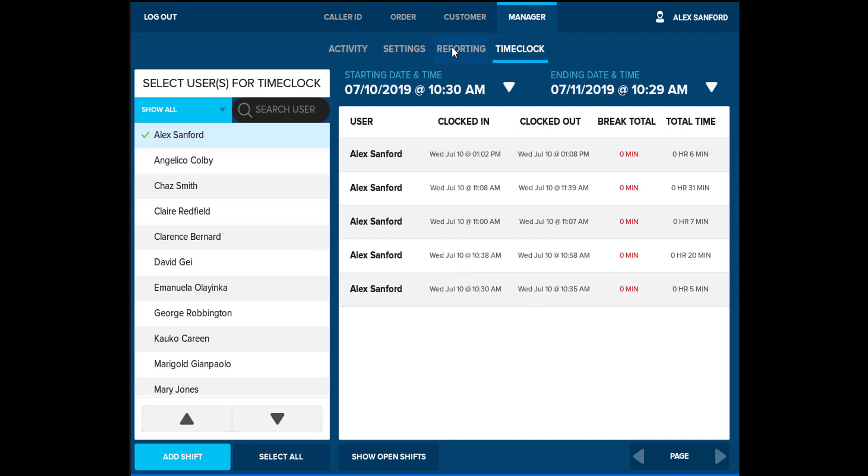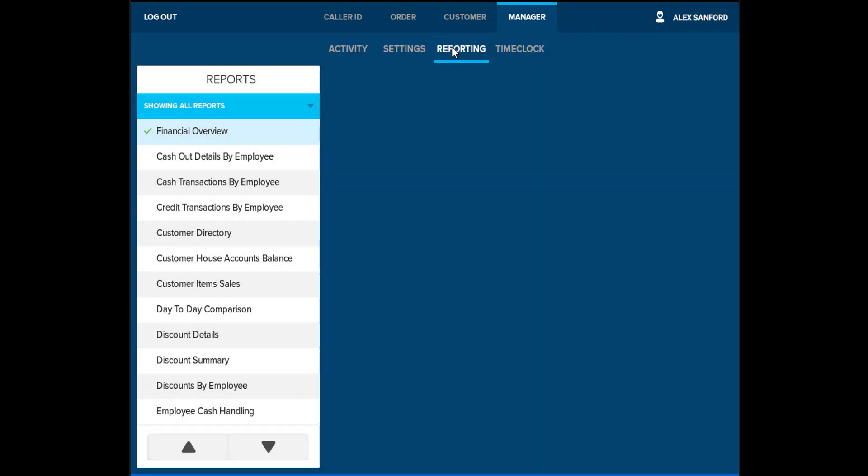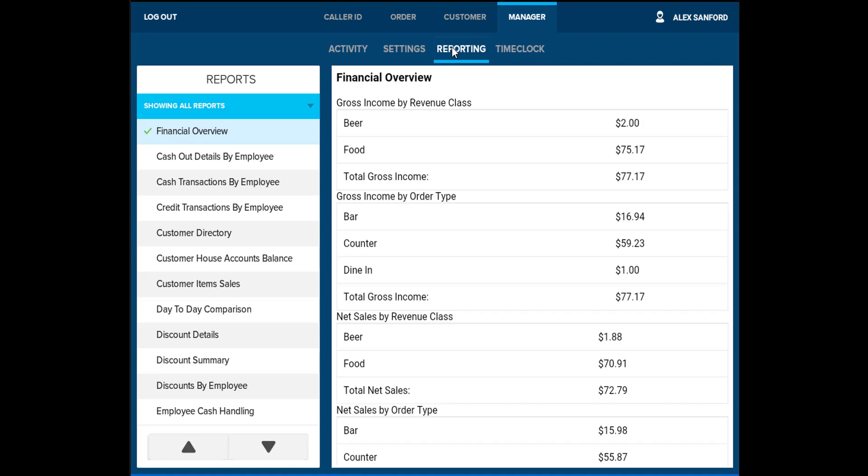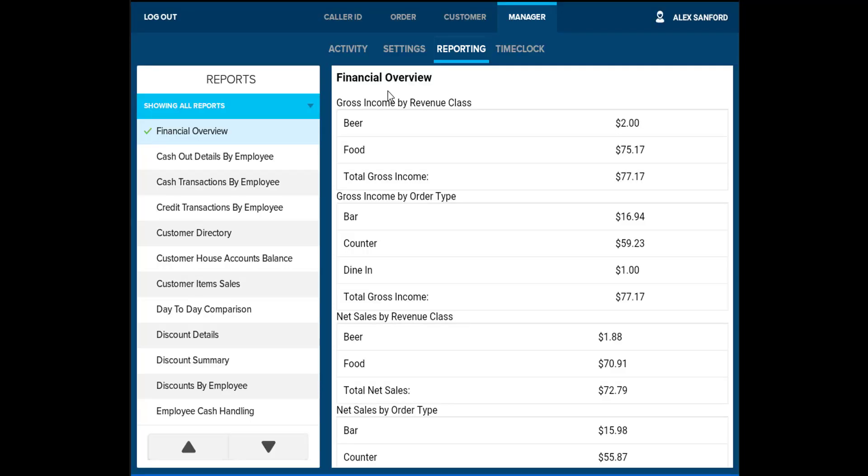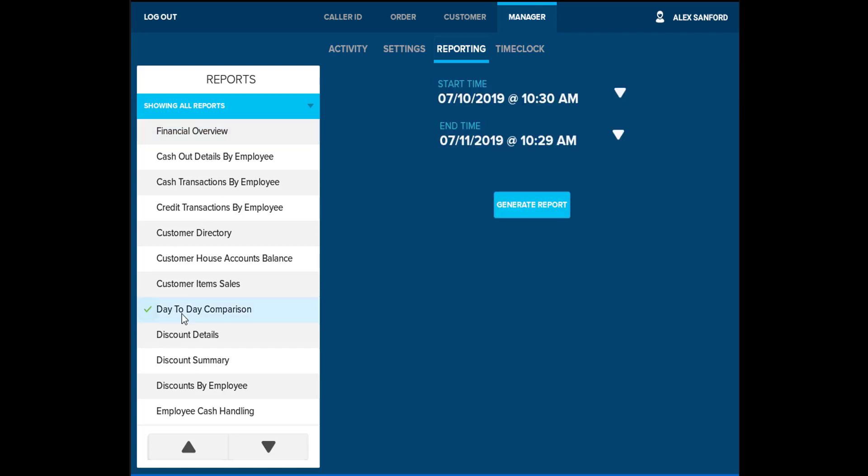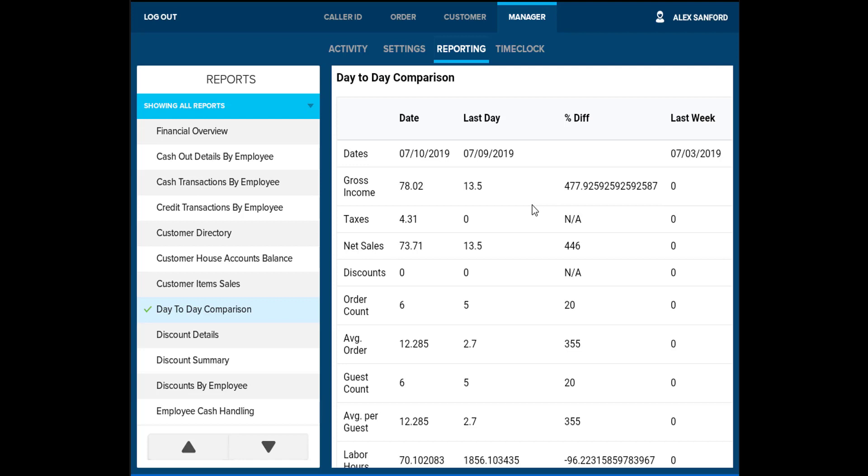For additional reporting needs, select manager, then select reporting. On the left, you will see all the different available daily, monthly, and yearly reports. The start and end time date can be selected on the right, and selecting generate will display the report. These reports are also available from Lighthouse, the remote back office portal.